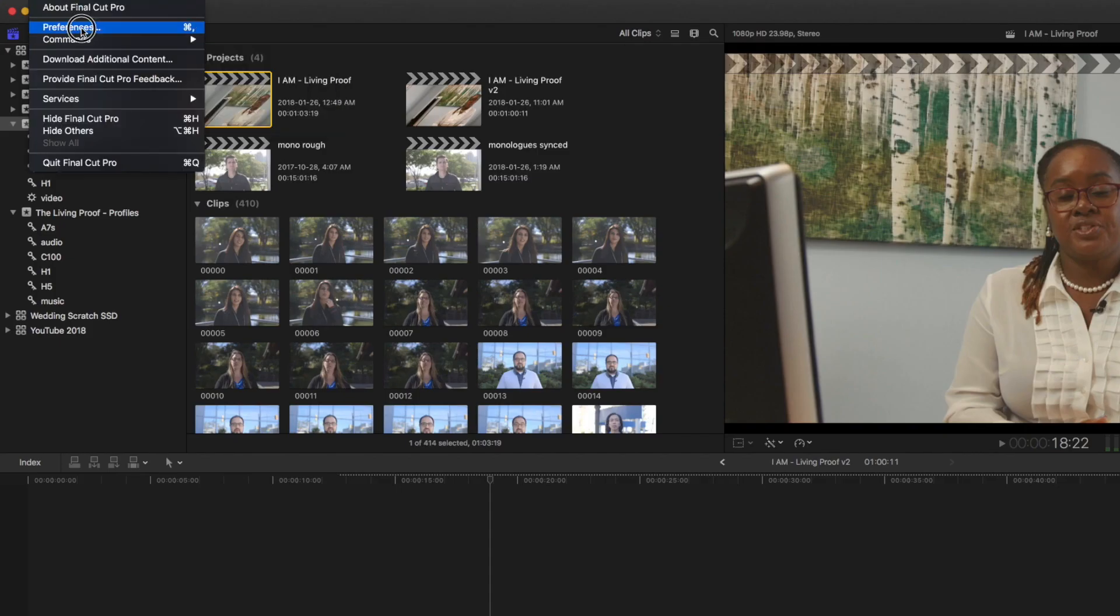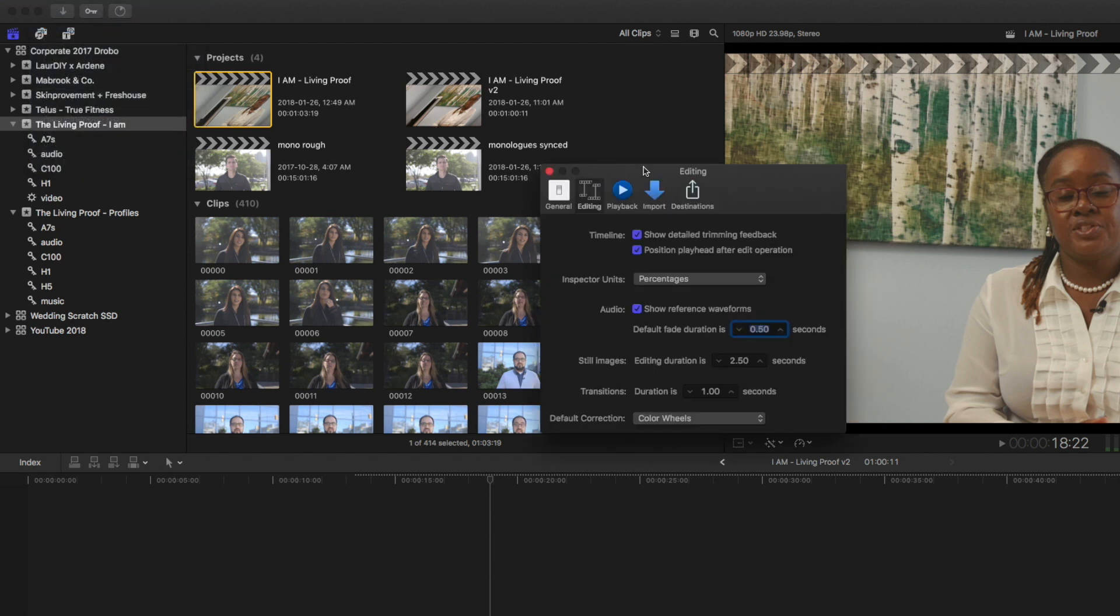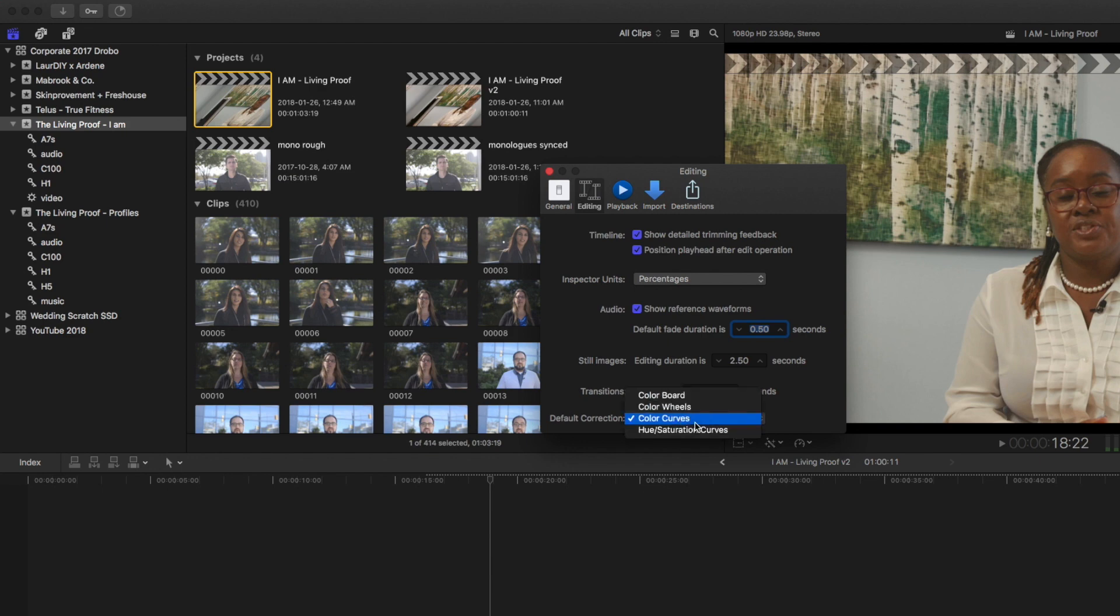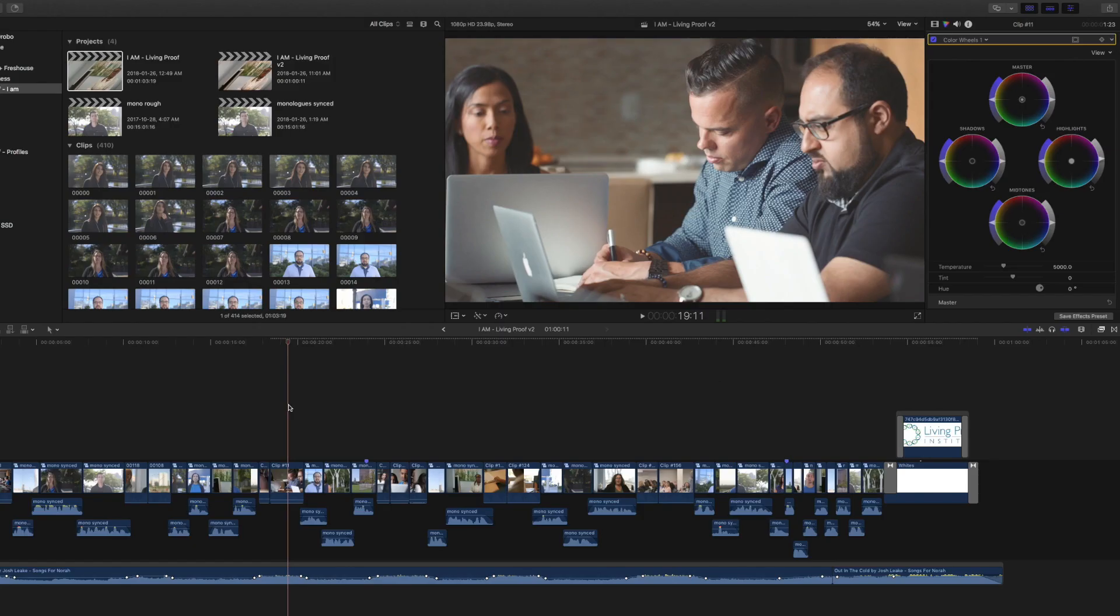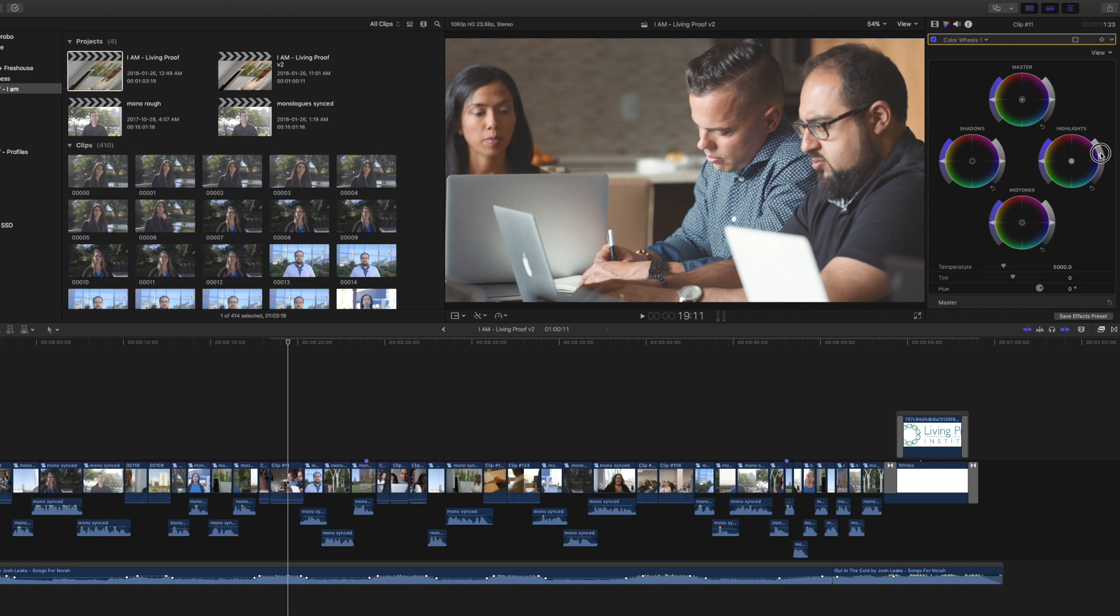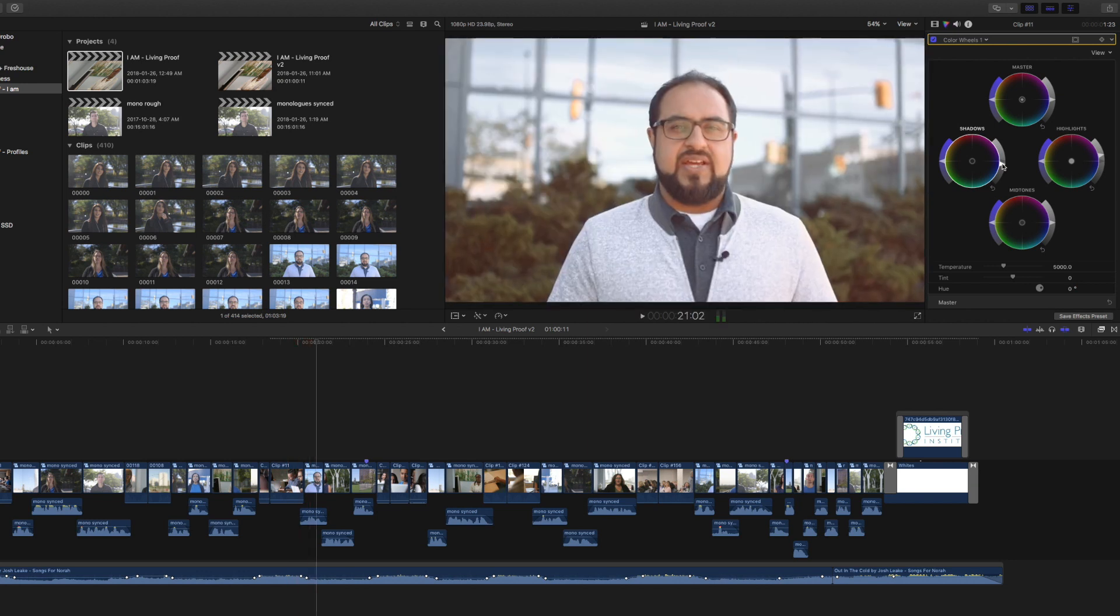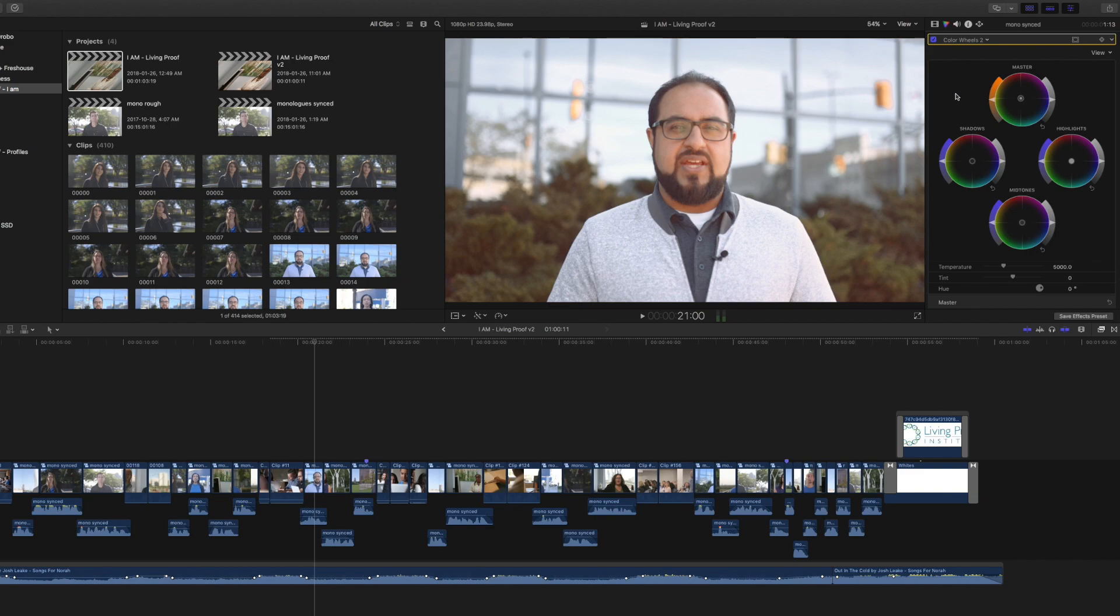editing default correction is color wheels. You can make color board wheels curves or the hue saturation curves. So I'm going to keep it on color wheels because I like that. Command six brings up the wheels. You can make your adjustments. Once you're done with that clip the color wheels or the color board actually stays up still. So you can go over to the next clip and make your next adjustment. And just keep going through until your edits done.